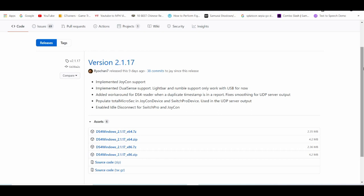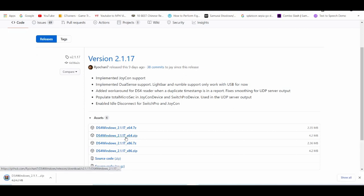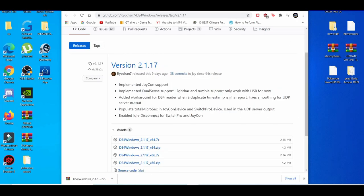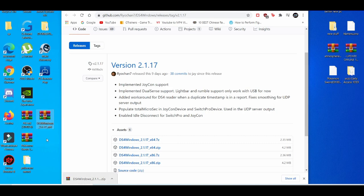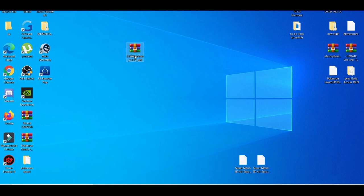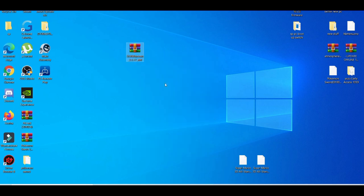When you get here, you're going to download the zip file. Wait for that to finish up real quick. And now when that finishes up, you're going to minimize this, drag it to your desktop. And then when you get here, you're going to left click and extract it.